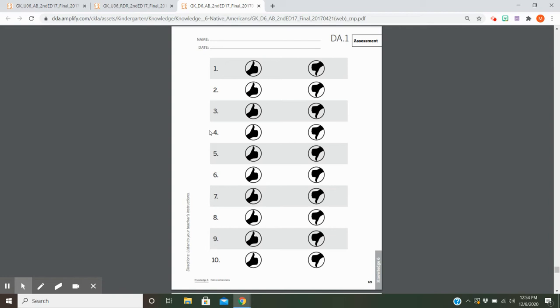Number four: Are warriors brave men that go into battle? Number five: Was the chief the least important person in the tribe? Number six: Do some Native American tribes still have powwows today to celebrate their traditions?